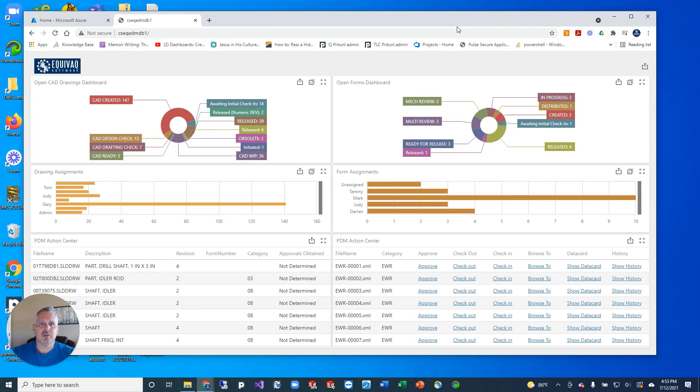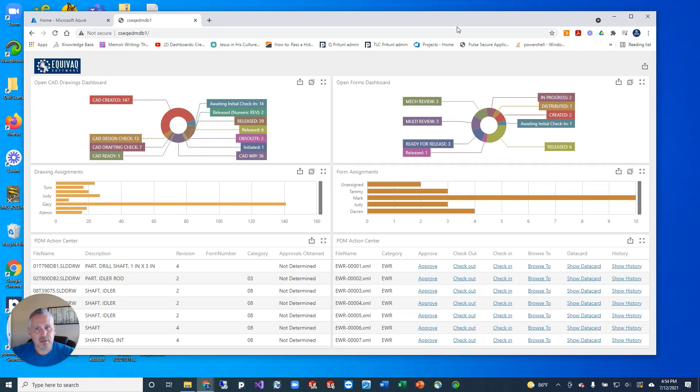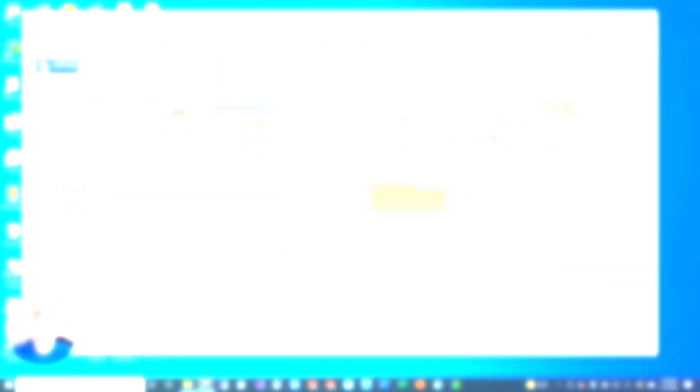As always, schedule a meeting with us—either Hunter or I or anyone on our team—get on a Zoom meeting with you, figure out what your needs are, and we can spin this up. Usually delivery on this is about two weeks' time.